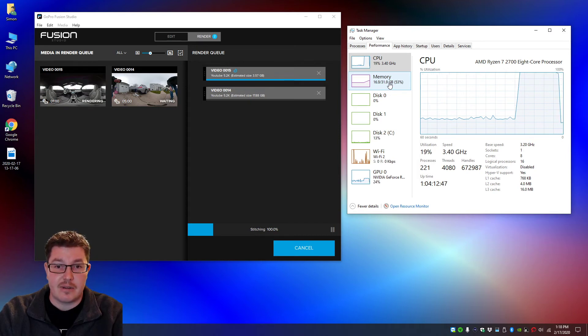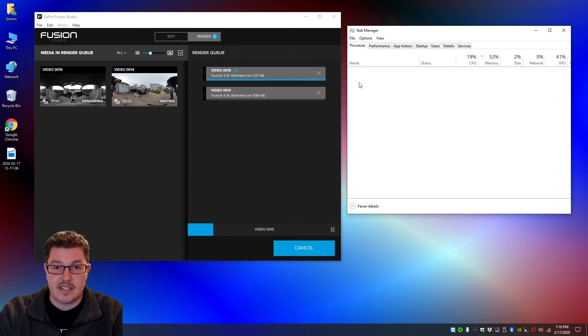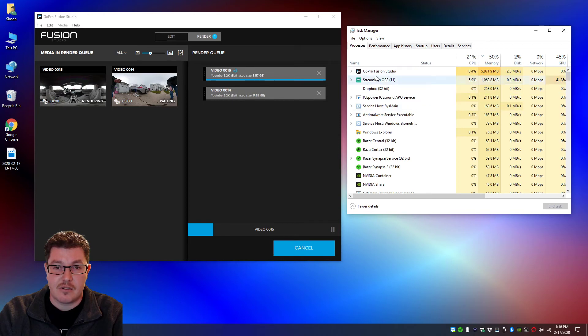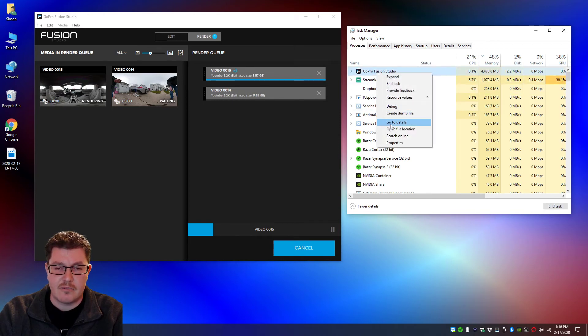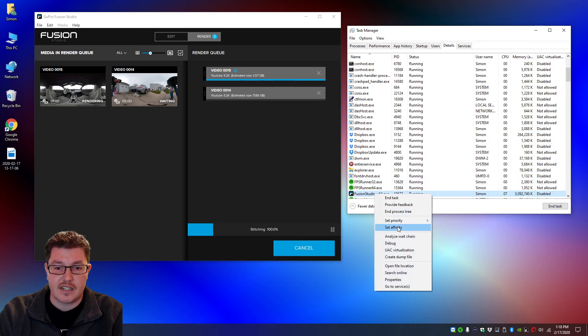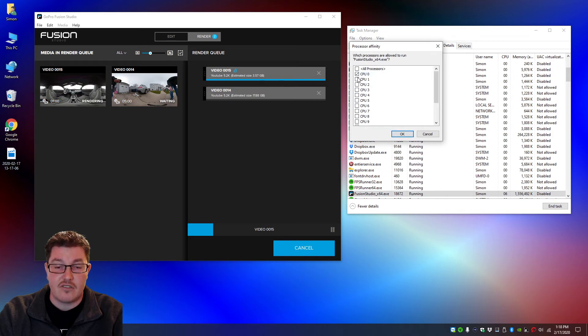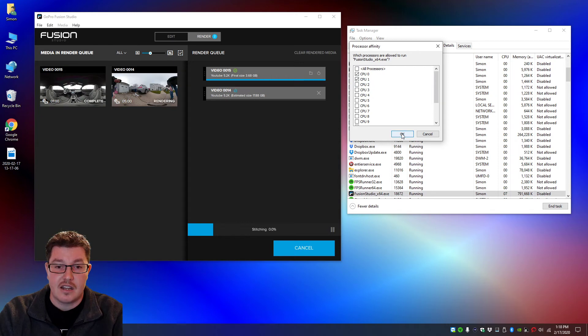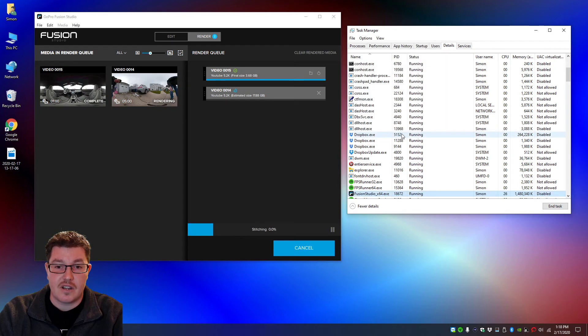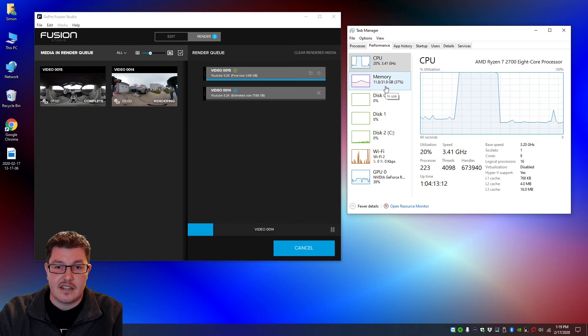that people are running into. So again, to prevent that issue you want to go to your processes, right click on GoPro Fusion Studio, go to details, right click on here, set affinity, uncheck all, and for me what works best is CPU 0 and CPU 1. I'm going to hit okay. Go back and watch my RAM start to drop down.